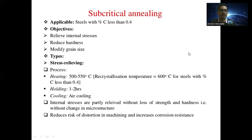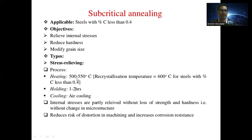The next type is subcritical annealing, applicable for steel with a carbon percentage less than 0.4 percent, that is low carbon steel. The objective is to relieve internal stresses and reduce hardness. The first type is stress relieving annealing, which involves heating the steel to 500 to 550 degrees Celsius, below the recrystallization temperature of 600 degrees Celsius.